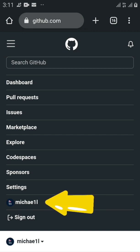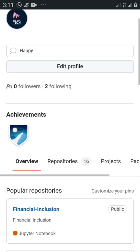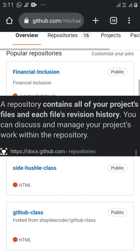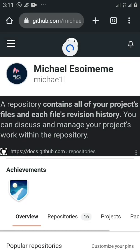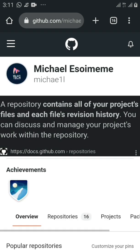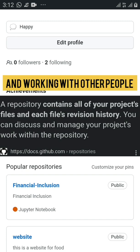Quick note: what is a repository? A repository contains all of your project files and each file's revision history. You can discuss and manage your project work within the repository. Note that each time you are uploading a file to GitHub you need to create a different repository. A repository is great for sharing your code and also for debugging.